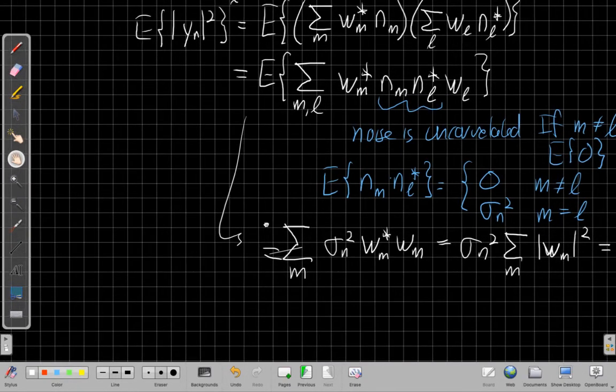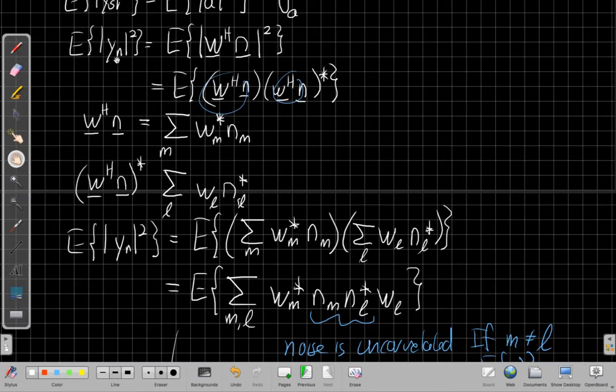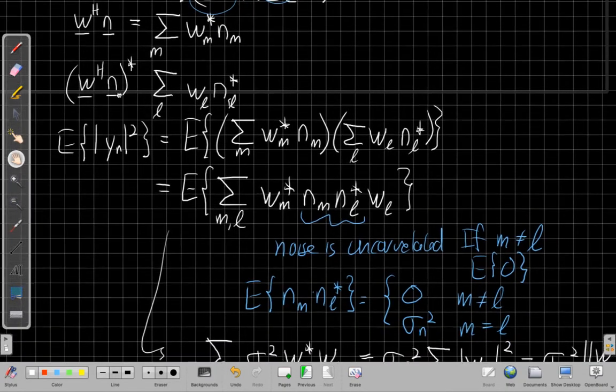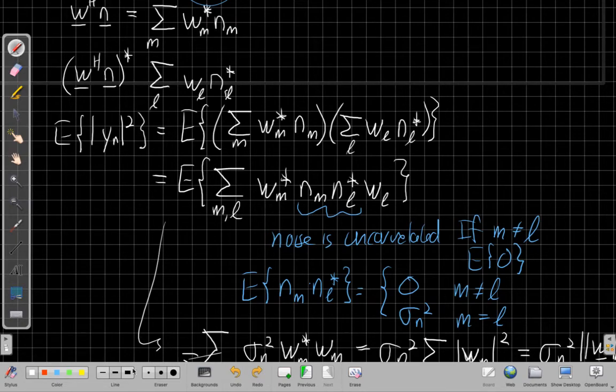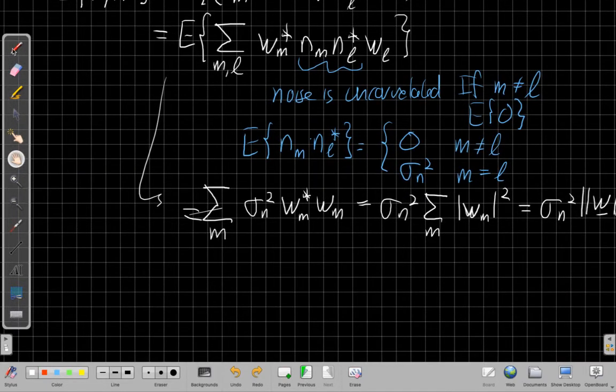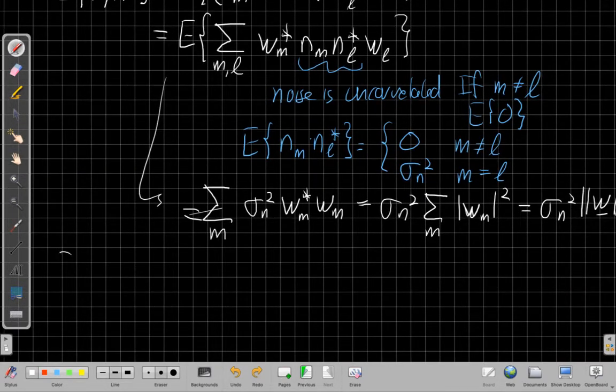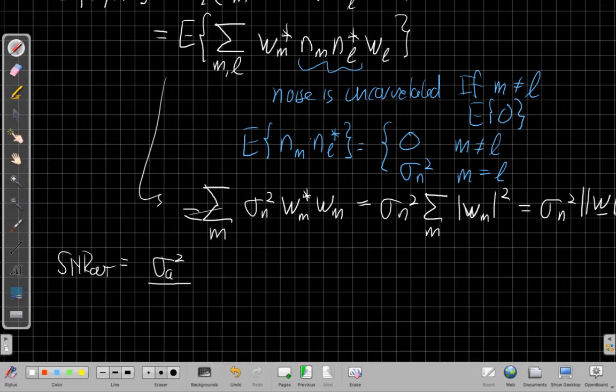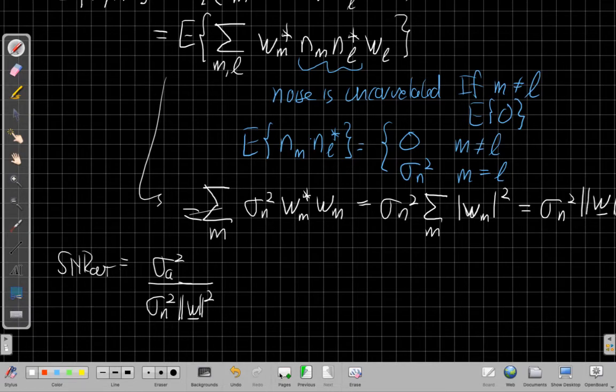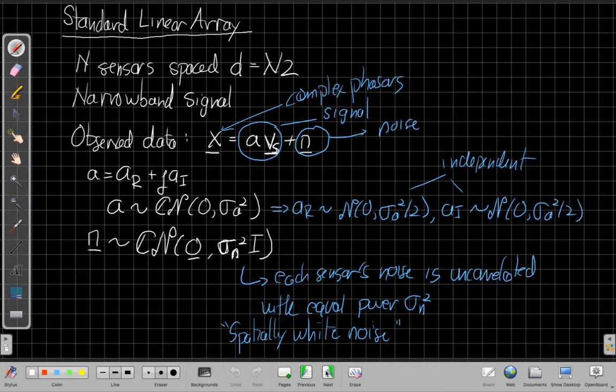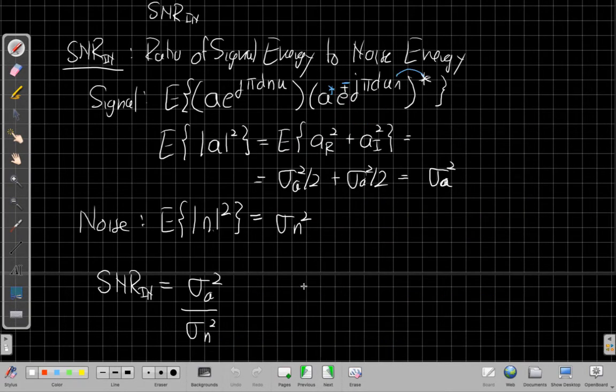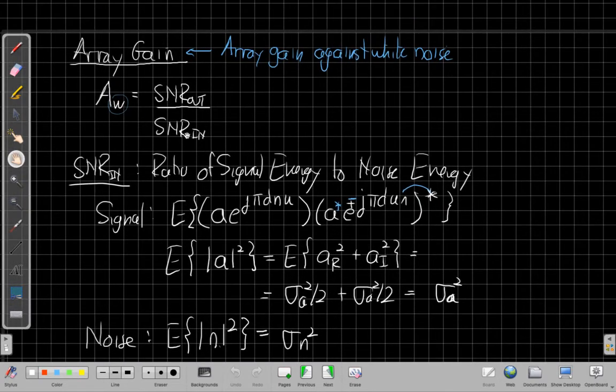So now I have my two pieces. I have my input signal and output signal. I can show that my output SNR is equal to sigma A squared over sigma N squared times the norm squared of the array weight vector. And so putting all this together, going back to my formula for array gain, SNR out over SNR in.